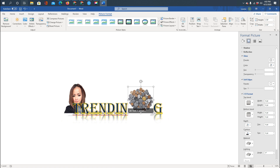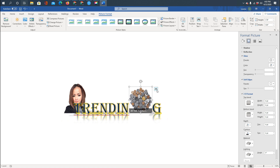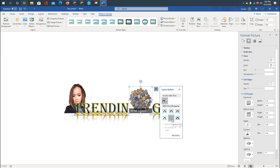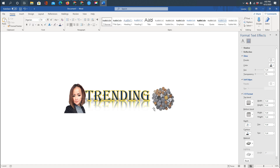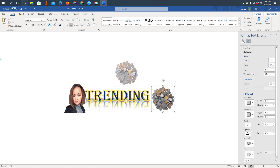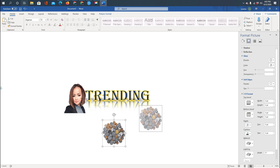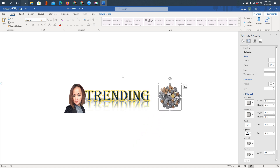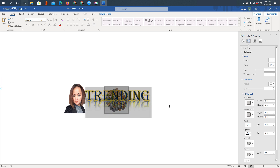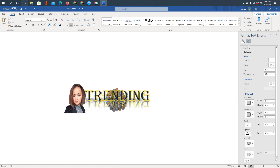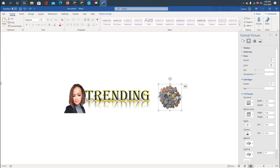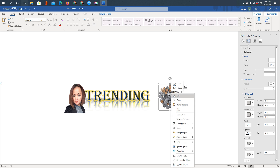I'm just showing you that you can use multiple pictures. Always remember to set the wrap to 'Behind Text' so you can move them around. This shows two pictures, but you can put pictures on the top, middle, sides — as many as you want. Right now I'll keep it to one picture for a quick tutorial.